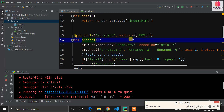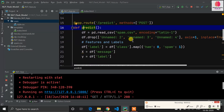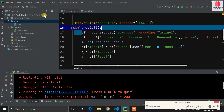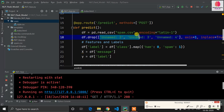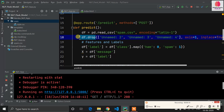Inside the predict function, it's time for the machine learning part. df = pd.read_csv('spam.csv', encoding='latin-1'). There are unnamed columns in the CSV that I need to remove because they won't affect our prediction. I drop the unnamed columns using df.drop.